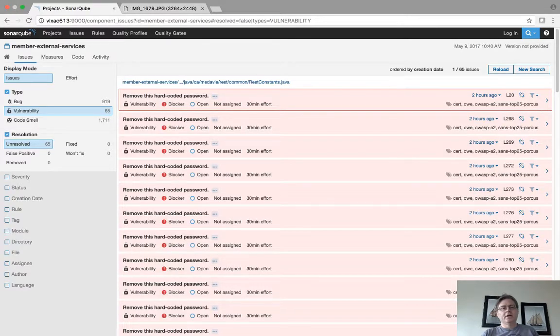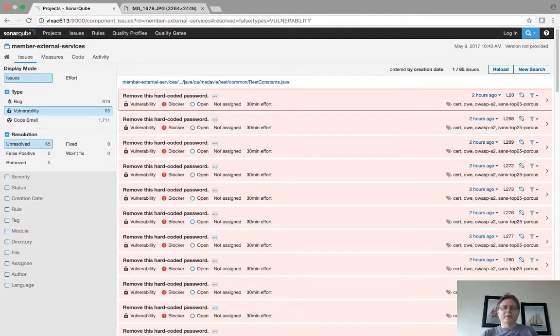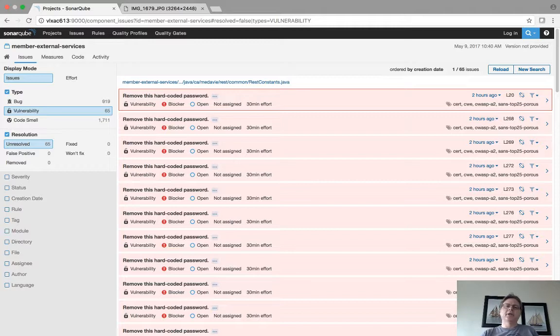And if I go into here, it's reporting, for example, a hard-coded password. Now before you panic, I know if I'm looking at it, it's not actually a hard-coded password.